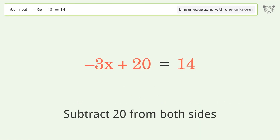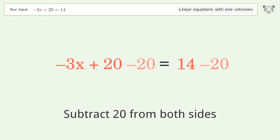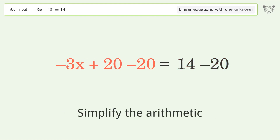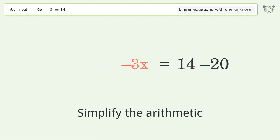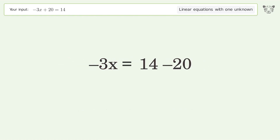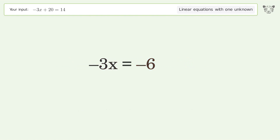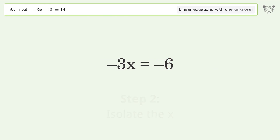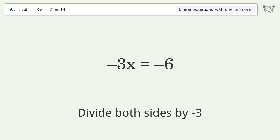Subtract 20 from both sides, then simplify the arithmetic. Next, isolate x by dividing both sides by negative 3.